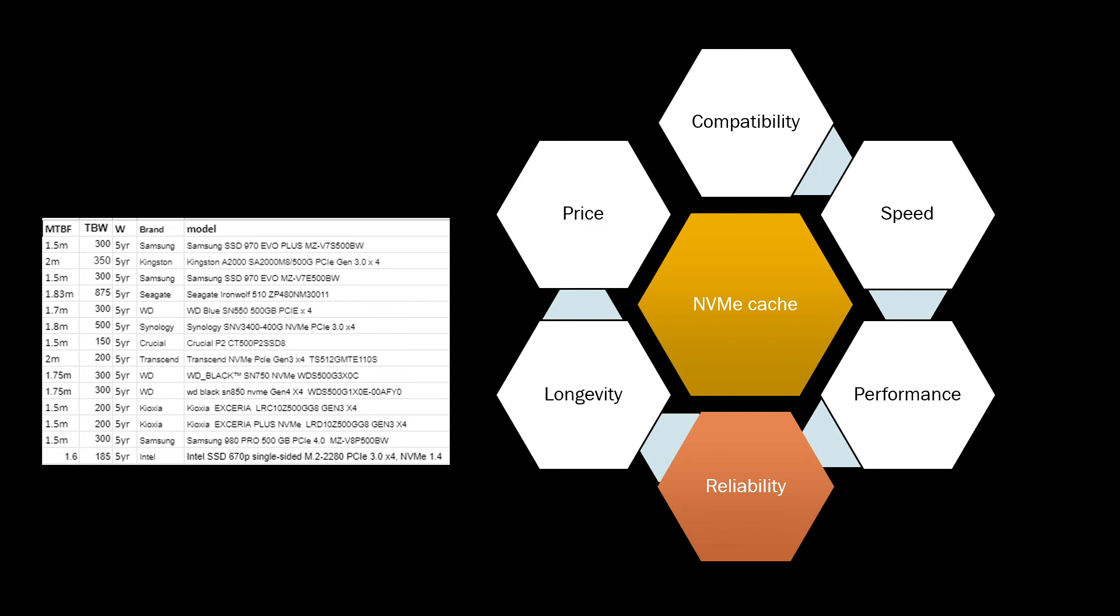You want them never to fail, so you want really high reliability. The things to look at would be terabytes written or meantime before failures. These two things, the expectancy of drives which could actually write data without having any failures. The highest ones you will find on Seagate IronWolf 510.